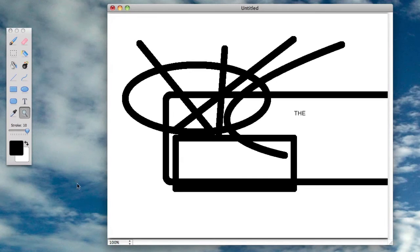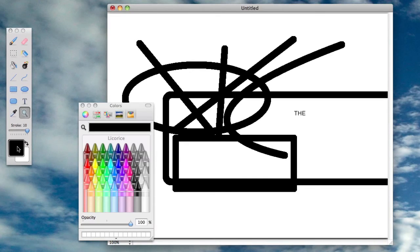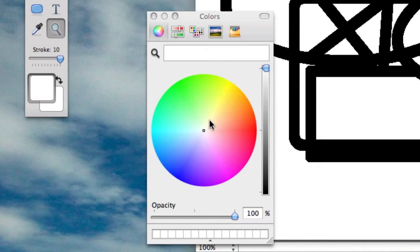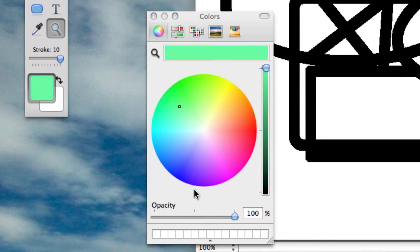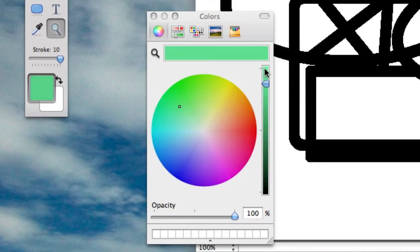If you want to change the color, you just click on this black bit here and there's many ways to change it. You can use this color picker like this and change the opacity and change the darkness.